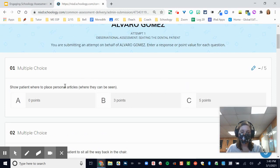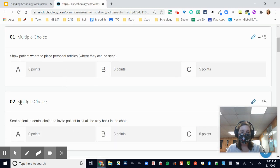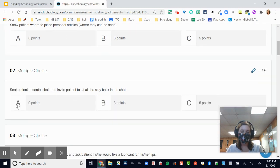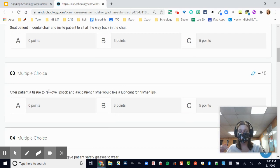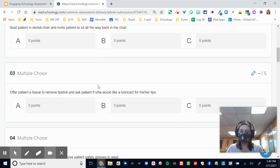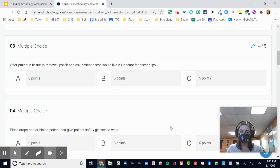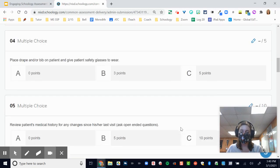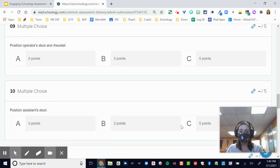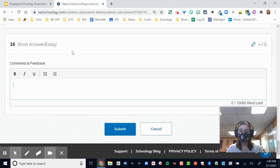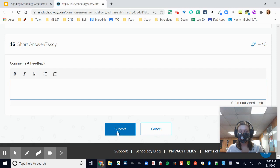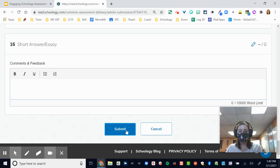Show patient to place where personal articles. Seat patient in dental chair and invite patient to sit all the way back. So it's really a procedural thing where students are going through the steps, and I, as the teacher, as I'm watching them, can add those points. And again, I can publish this after the fact so that students have access to their score on the rubric as well as the comments and feedback. Then all I have to do is click submit at the end for that grade to be recorded.